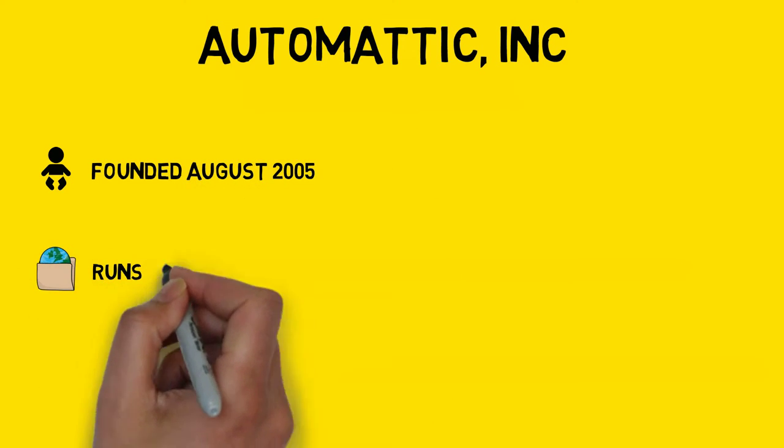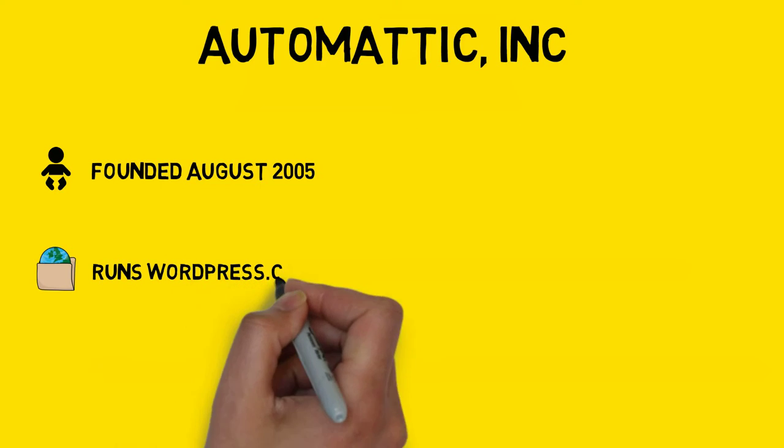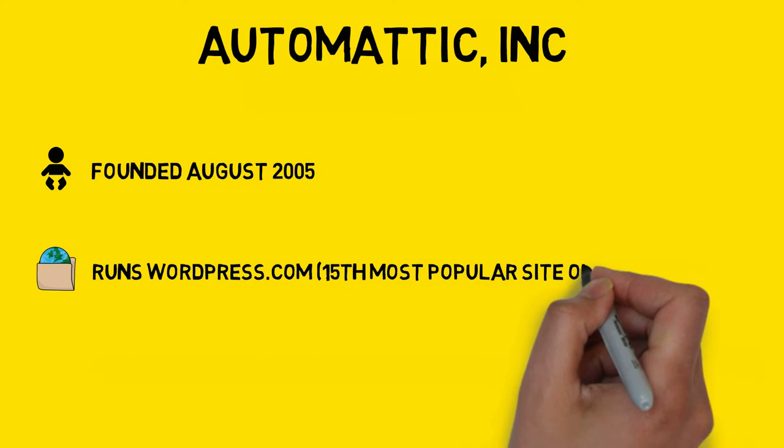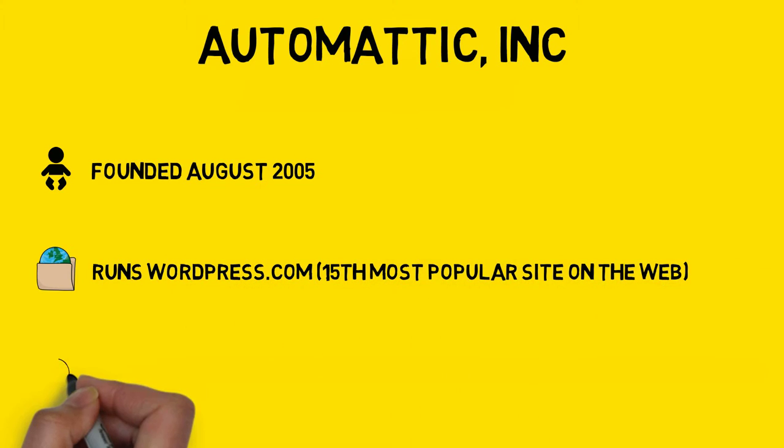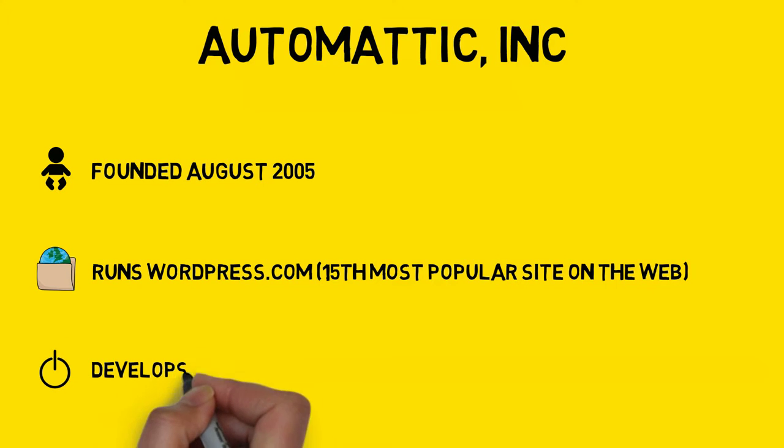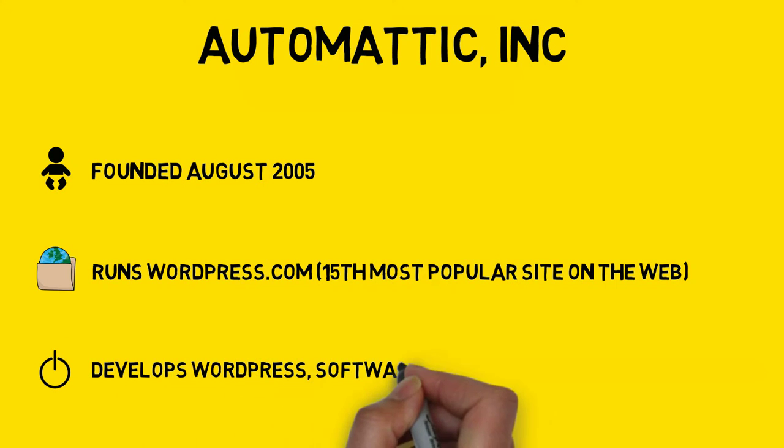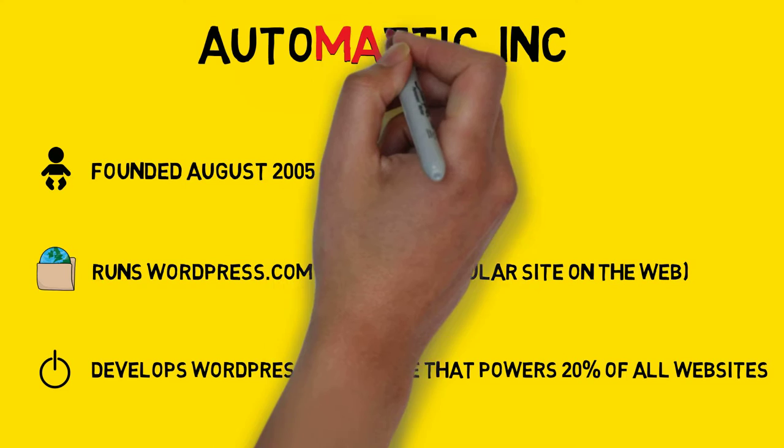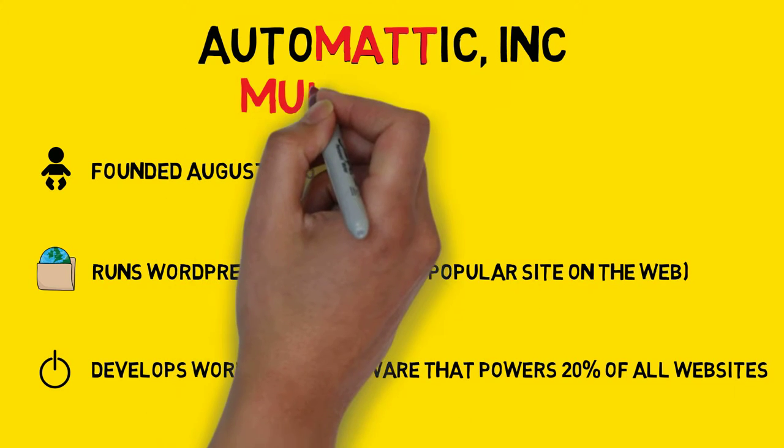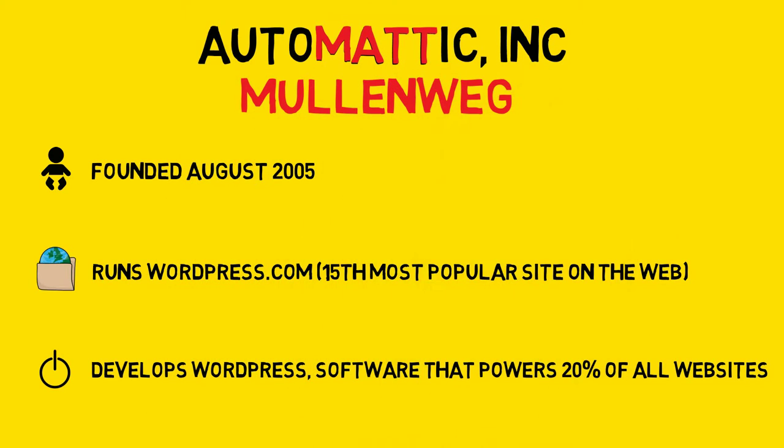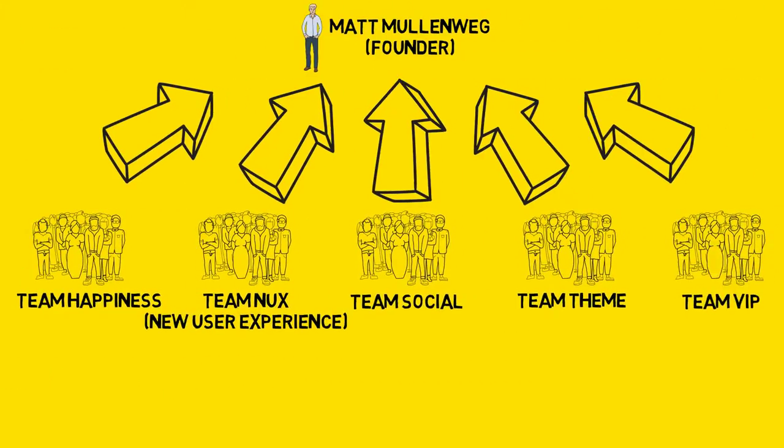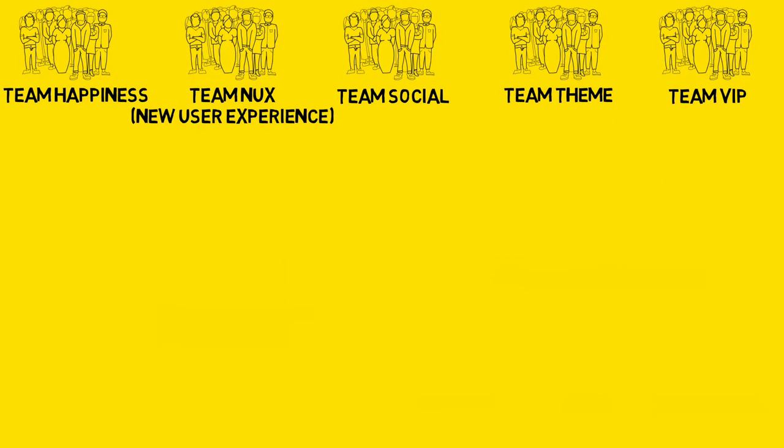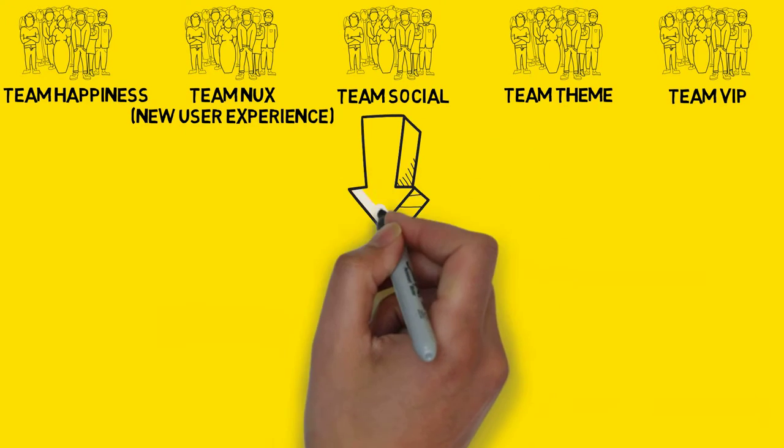The company runs WordPress.com, the 15th most popular site on the web, and is also behind the software WordPress that powers 20% of all websites in the world. Before he joined in 2010, all staff reported directly to the company founder Matt Mullenweg, but a new structure with five teams was put in place and Berkun was to be the lead of one of those teams, the Social Team.